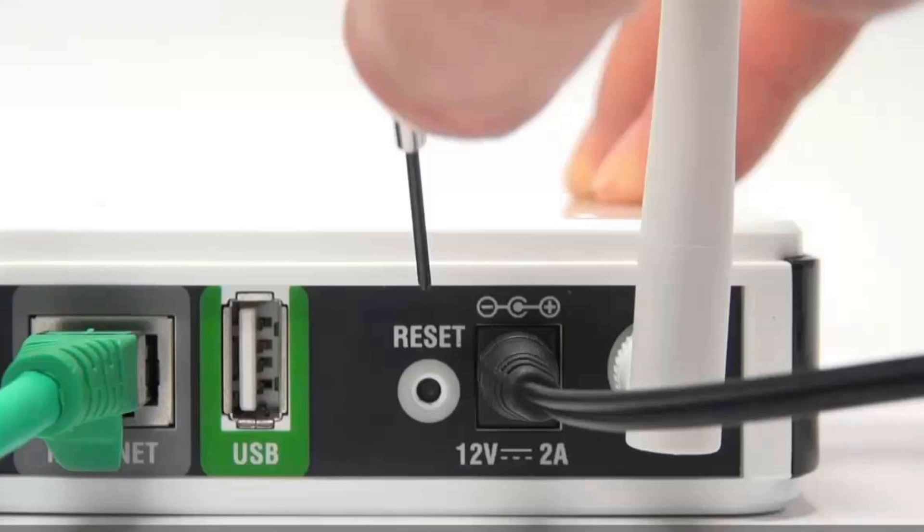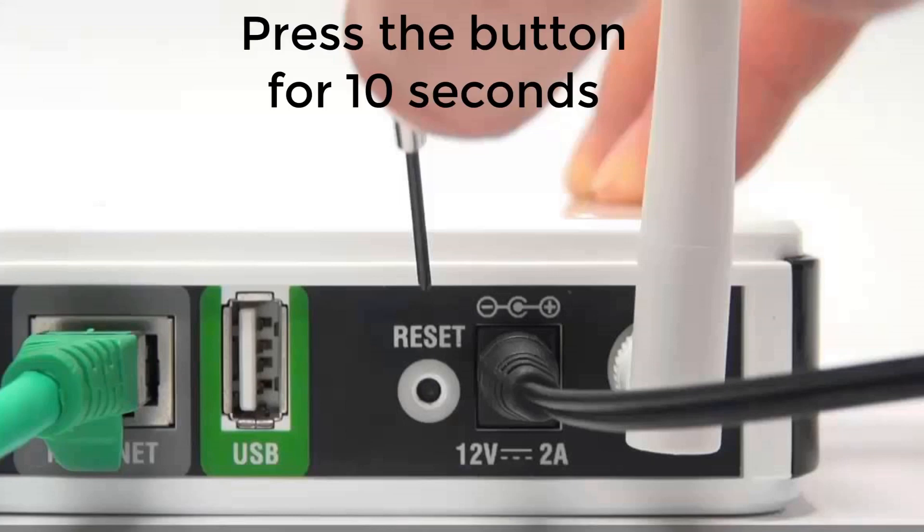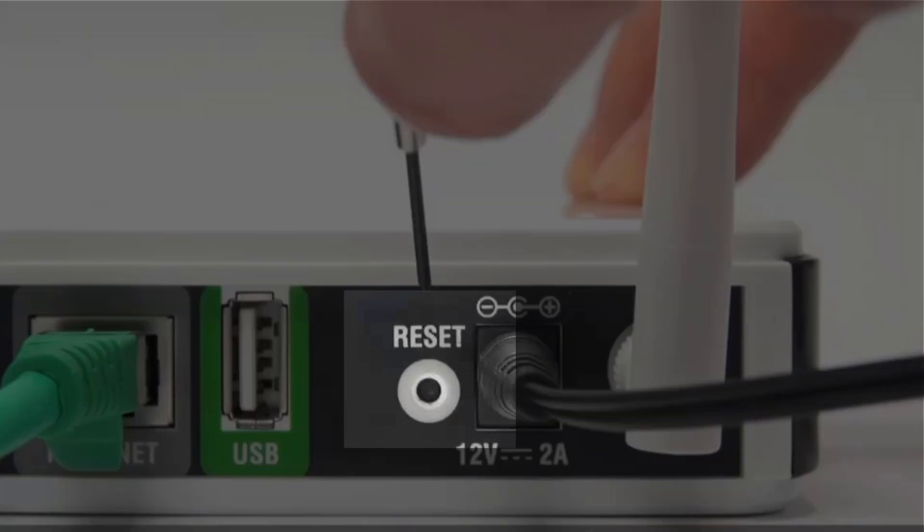Then, reset your old router which you want to use as a repeater. To reset a router, press the reset button for 10 seconds in the backside of the router. Use a small pin and insert it to press if your reset button looks like this.